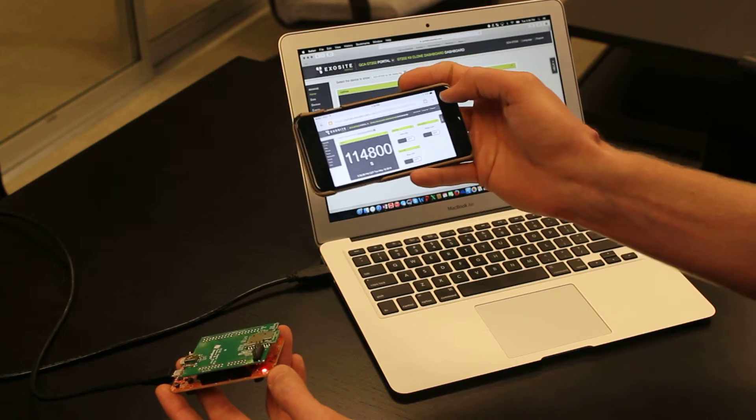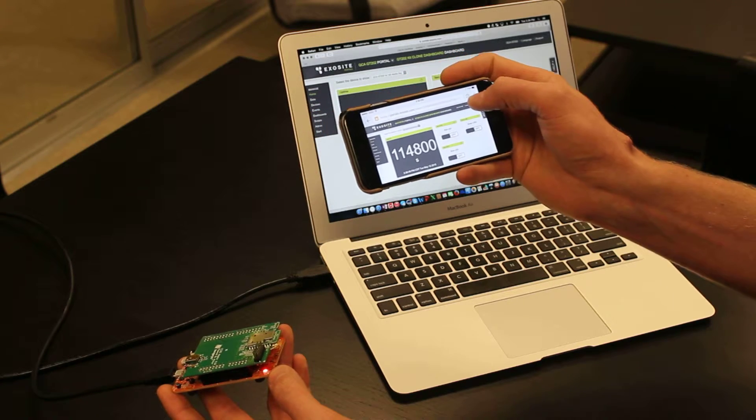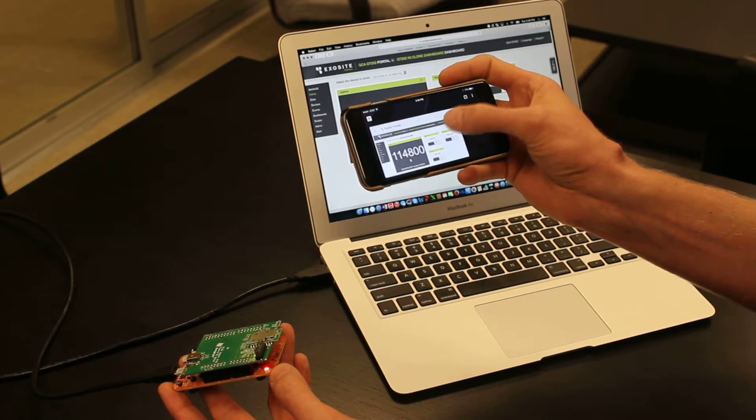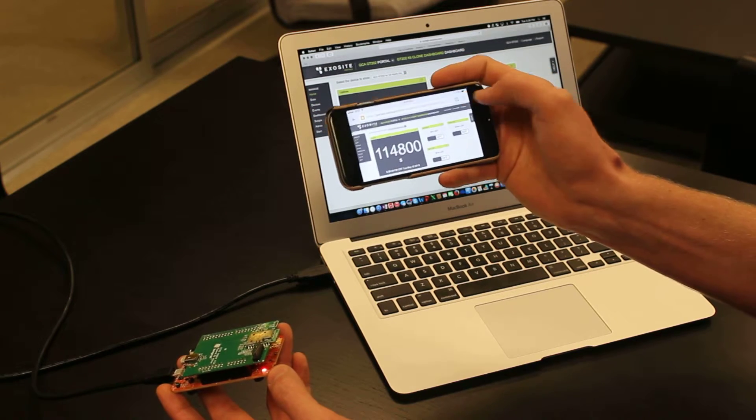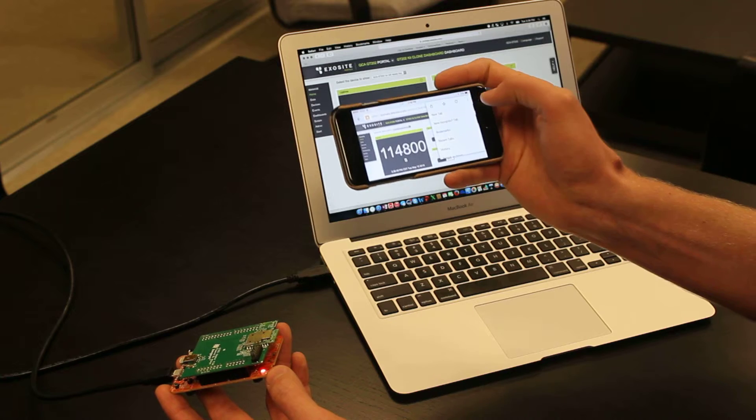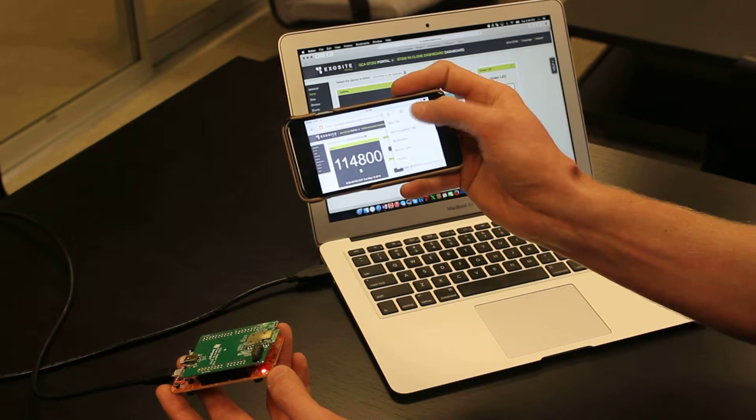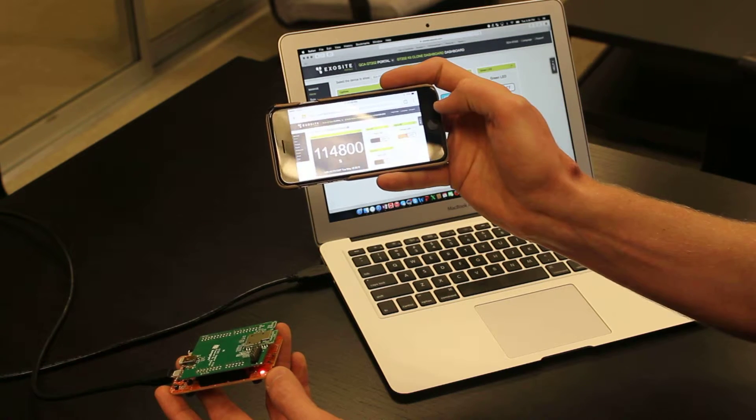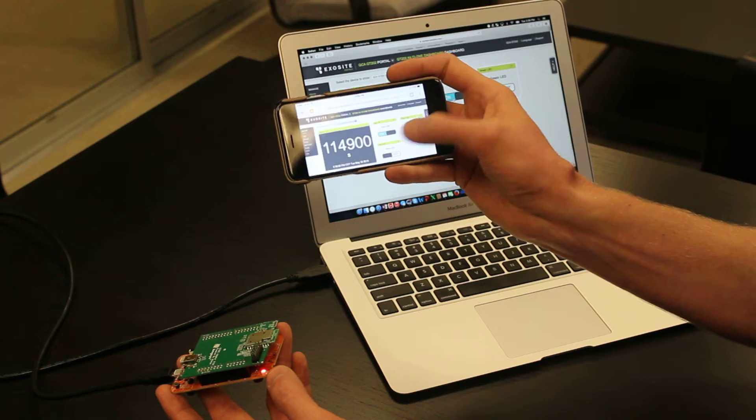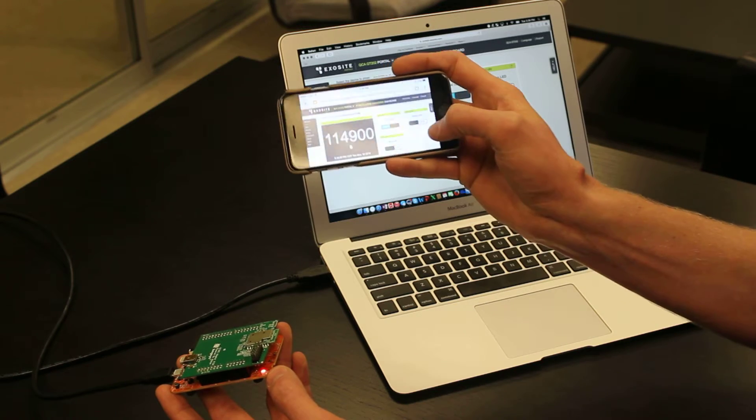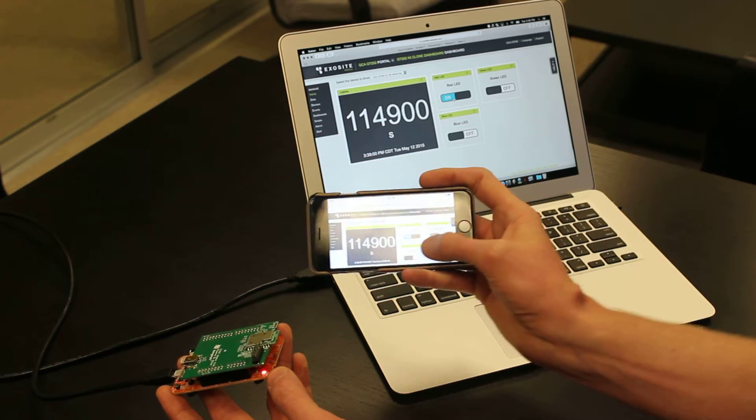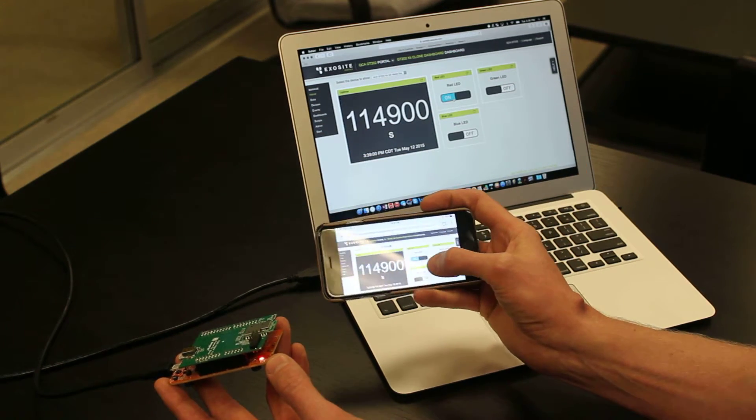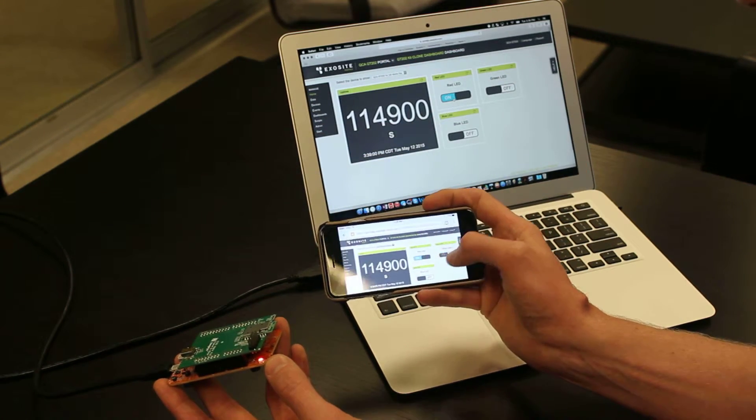If I log in and see the mobile interface on my phone here and refresh that screen, what I'll see is that the status here is also reflective of that red LED.